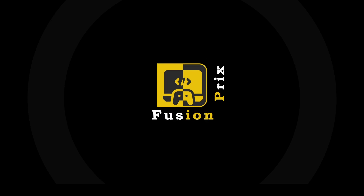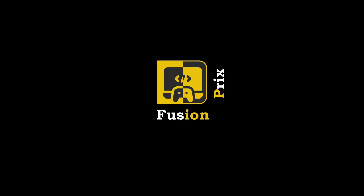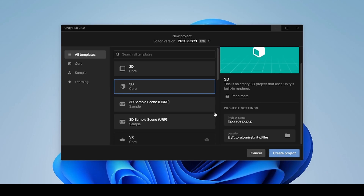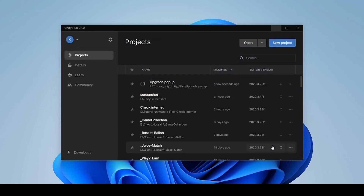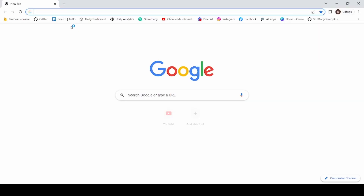First, we create an empty project named Upgrade Popup. This will take a while to complete. Now open Chrome and go to the Firebase Console.